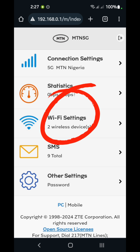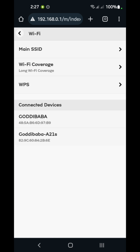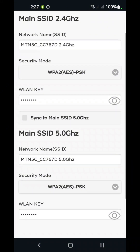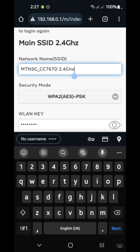Under Wi-Fi settings, you can see that two wireless devices are connected. Tap on that and navigate to main SSID. SSID stands for Service Set Identifier, which is the name of the device. If we tap on it, here we have the option of changing the device name in this field. This is the name of the device that you would see when you want to connect to it.